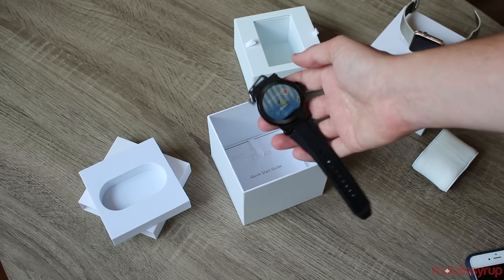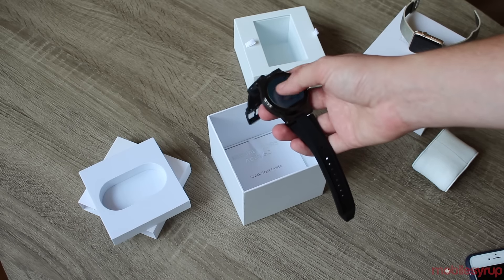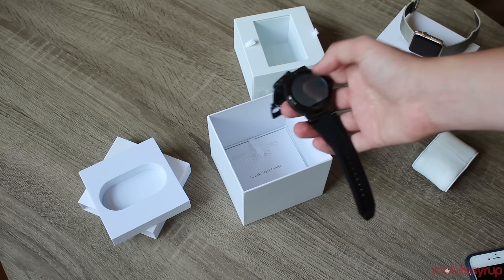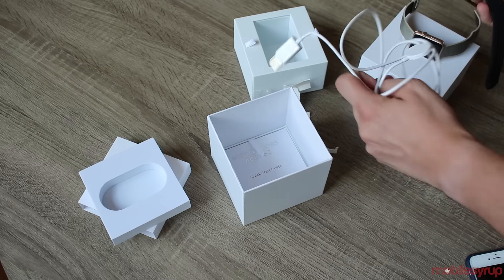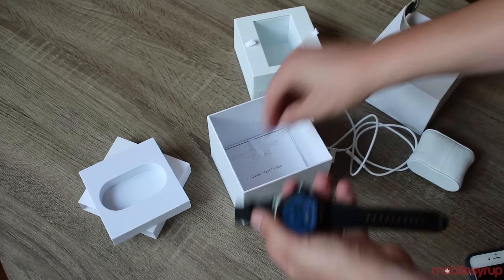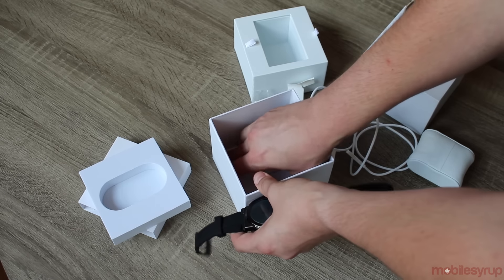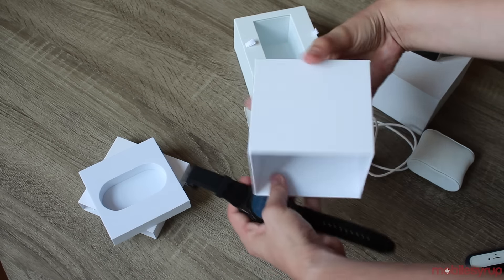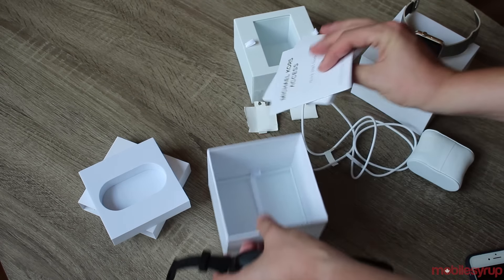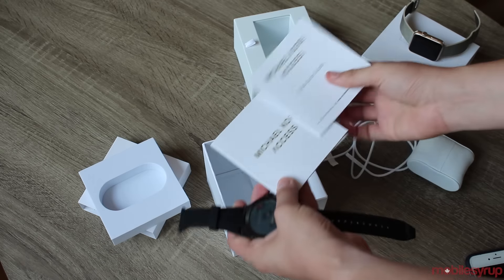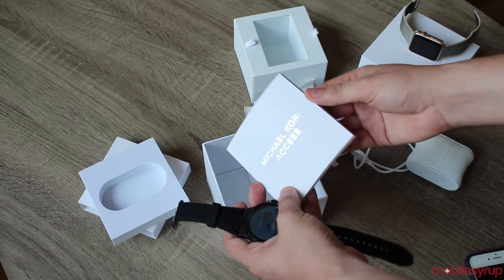So we got the cord, the watch itself. What else is in here? We got Quick Start Guide, Michael Kors Access. Who needs manuals, right?